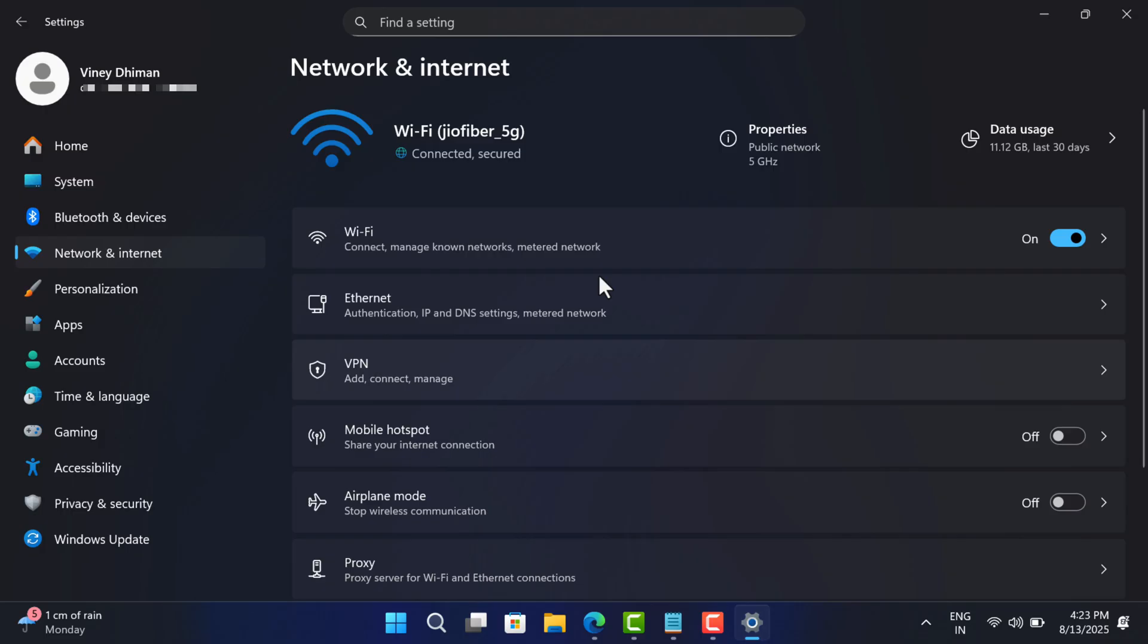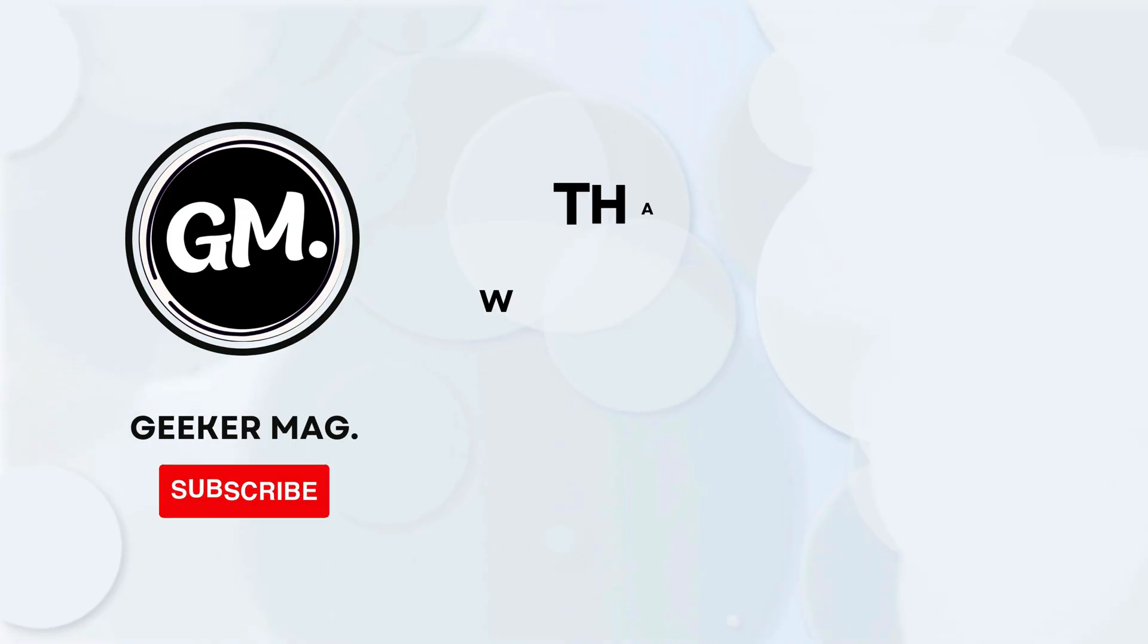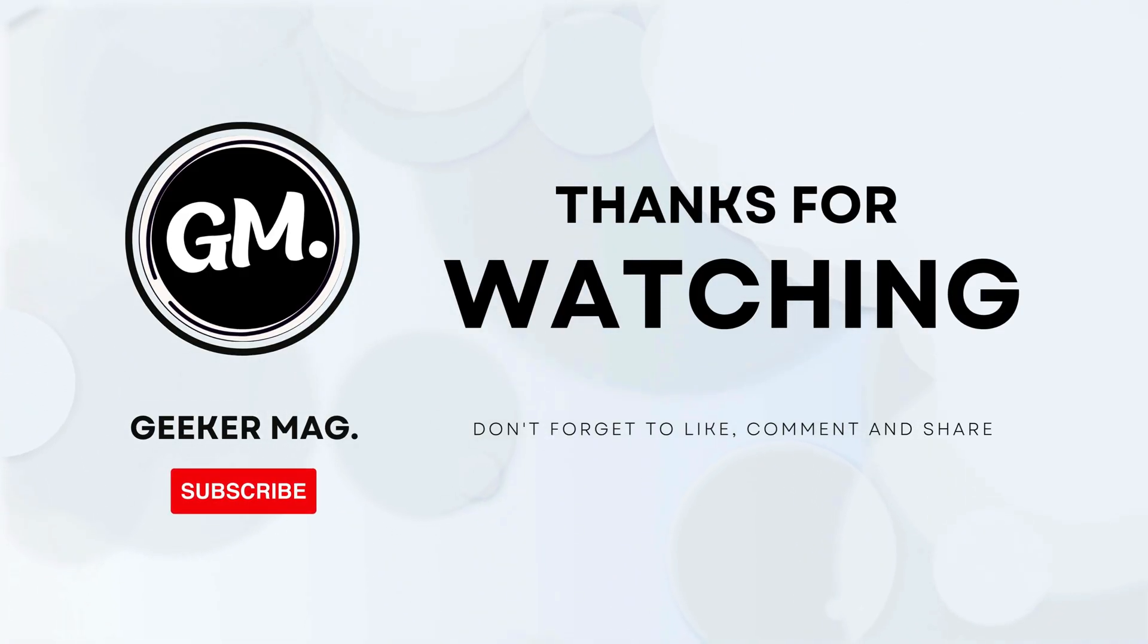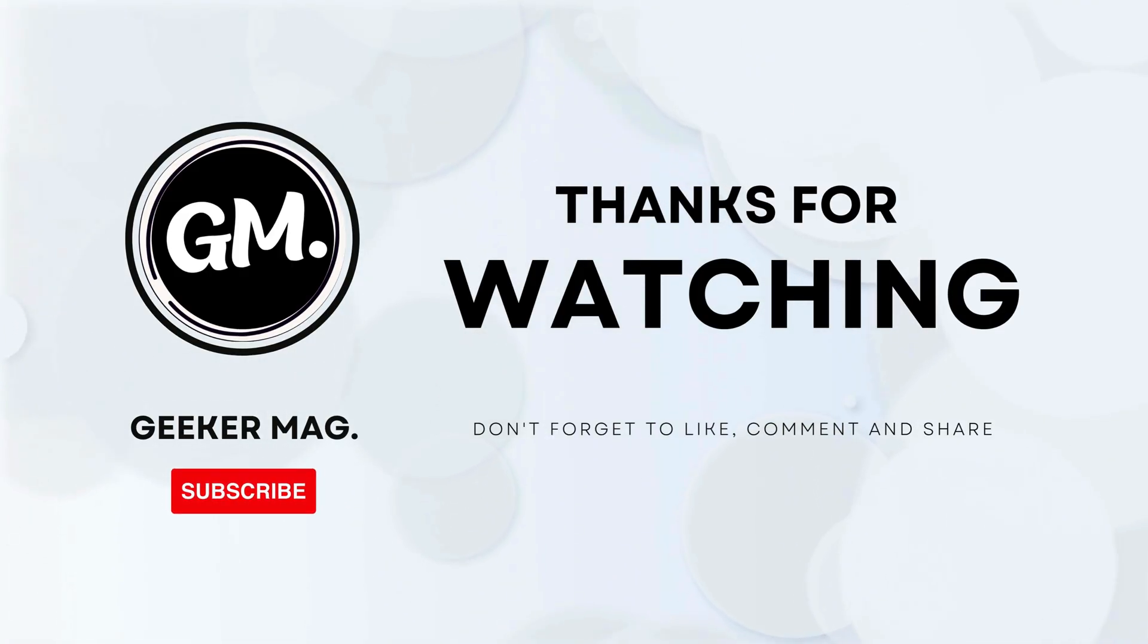And that's it. I hope this helps. If you have any query related to this video then drop in the comments. Also if you find this video useful, don't forget to like this video and subscribe to the channel. Thanks for watching.